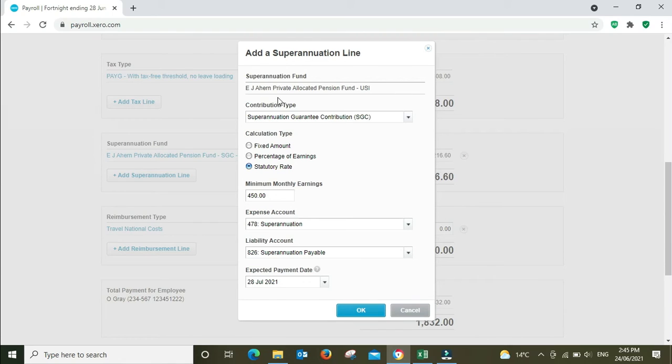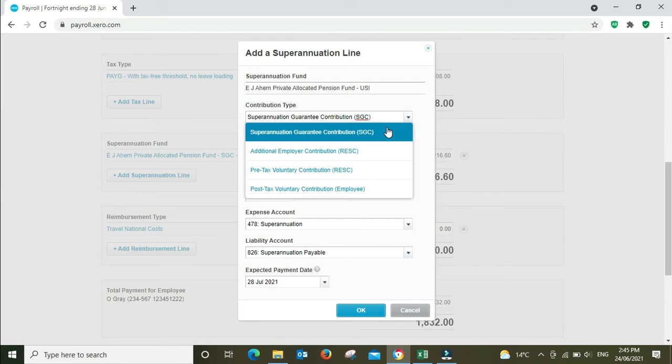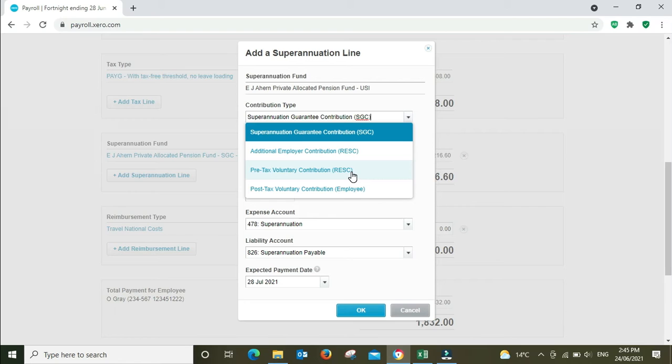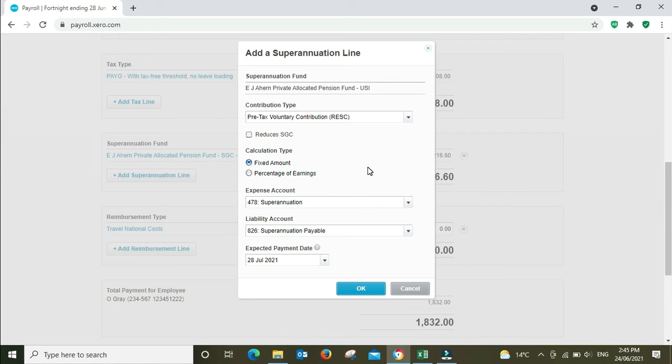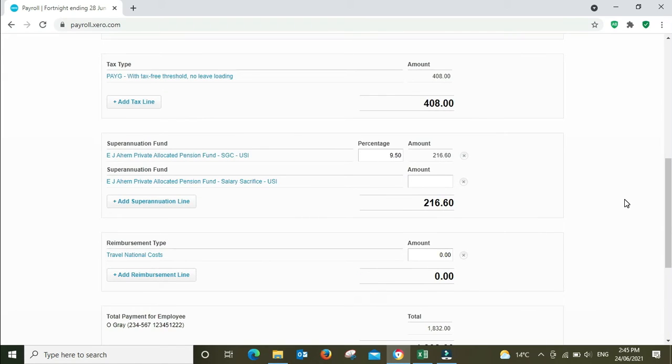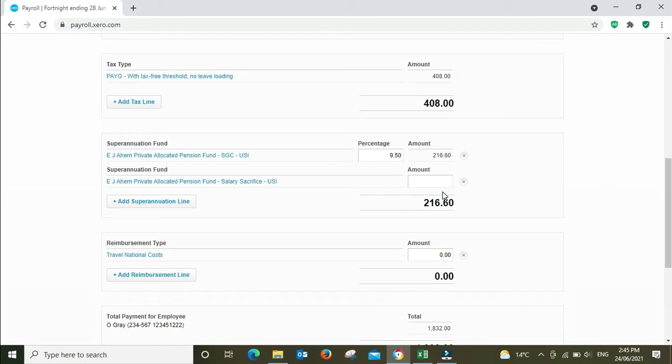The fund, everything stays the same. Contribution type: we're not doing a Superannuation Guarantee Contribution, your SGC, that's your regular 9.5%. We're going to go Pre-tax Voluntary Contribution, RESC, and we're going to go Fixed Amount. So you can see here, this line has come up. Everything is the same except it says Salary Sacrifice. So now if we put in the $100, tab out of that, you'll see the super's going up to $316.